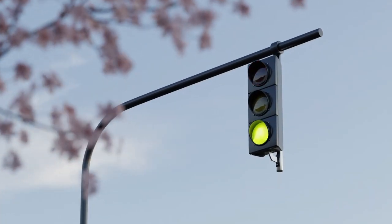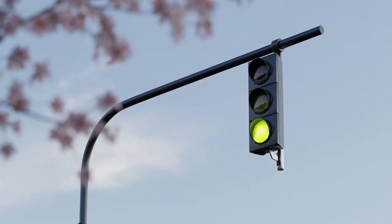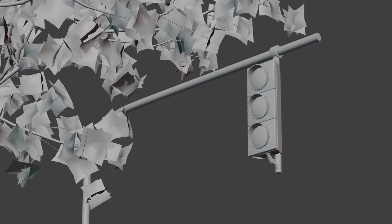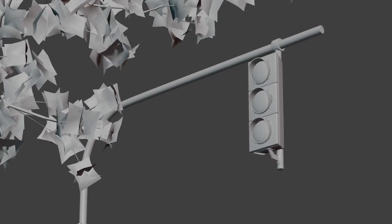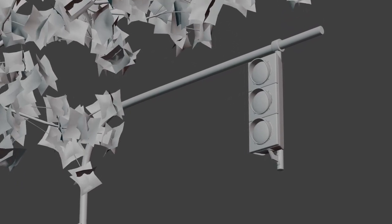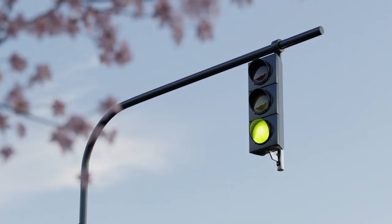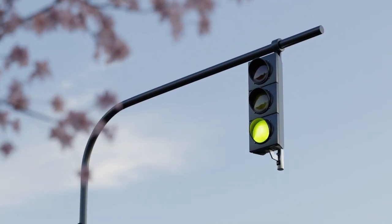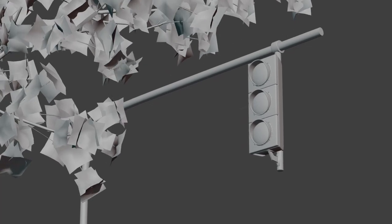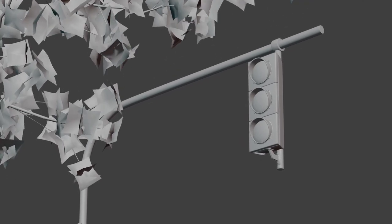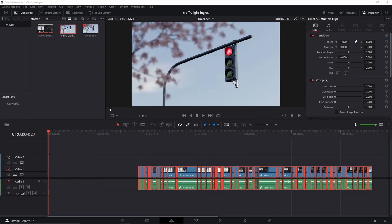Hey! In this video, I'm gonna teach you how to create an animation of a traffic light pole inside of Blender 3.0. If you like this kind of tutorial, please subscribe and click the notification bell, so every time I post a new tutorial about how to use Blender for animation or architectural visualization, you will know. Without further ado, let's get started.